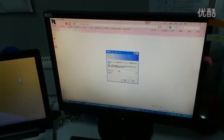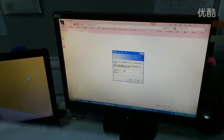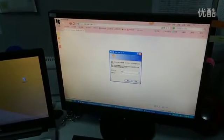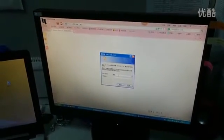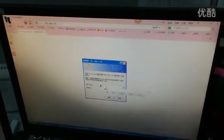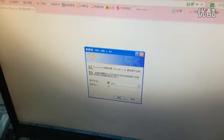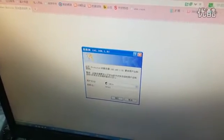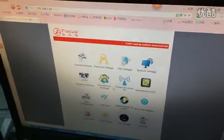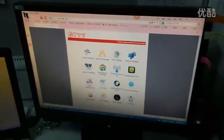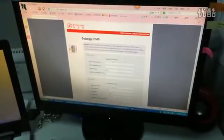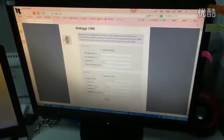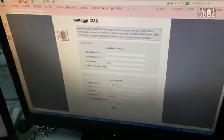The username is admin and the password is 012345. Press the CMS and enable the CMS.